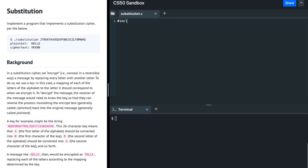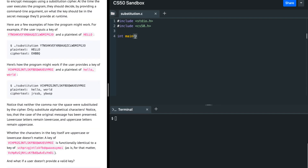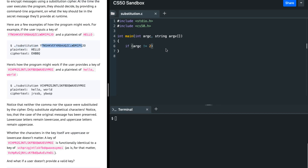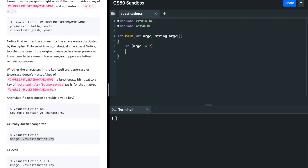So I'm including all the libraries first. I'm going to say int argc, string argv, and over here I'm going to check if argc is not 2 — if the number of strings in argv is not 2 — then we must return an error message.